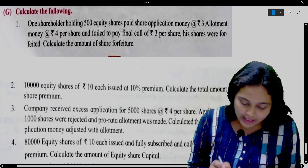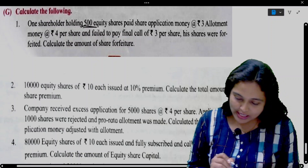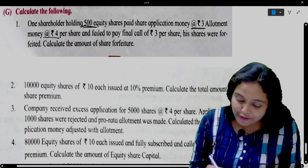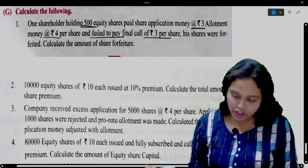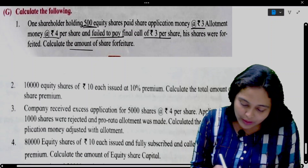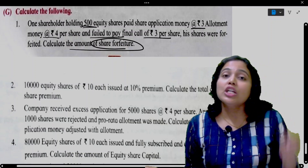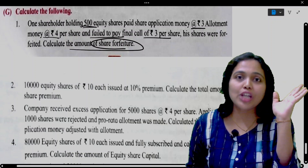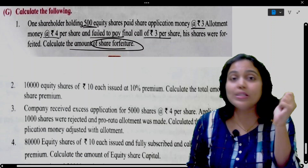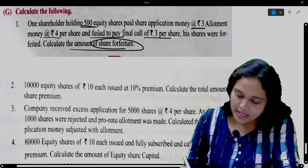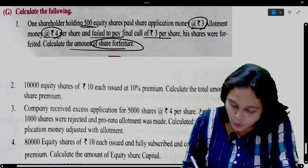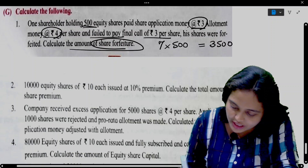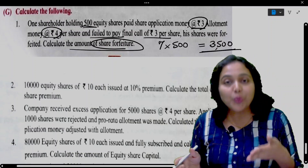Calculate the following. First: One shareholder holding 500 equity shares paid share application money at 3 and allotment money at 4 per share, and failed to pay final call at 3 per share. His shares were forfeited. Calculate amount of share forfeiture. The amount already received is 3 on application plus 4 on allotment — total 7 rupees. For 500 shares, total received is 3,500. So share forfeiture account gets 3,500.